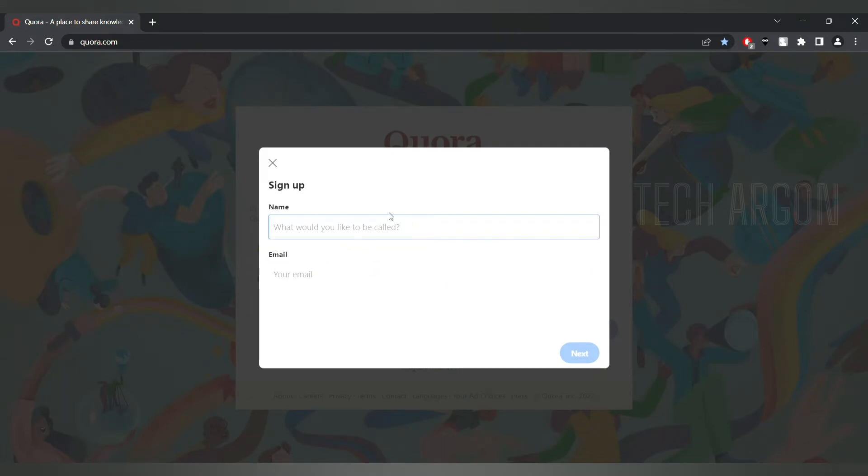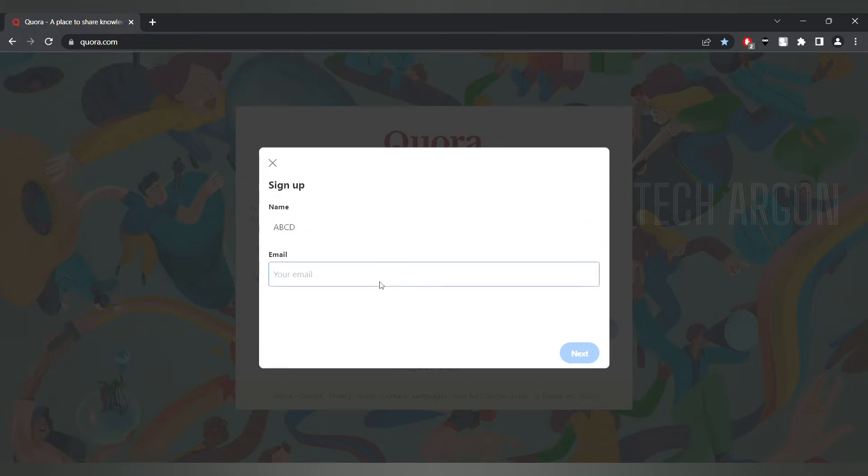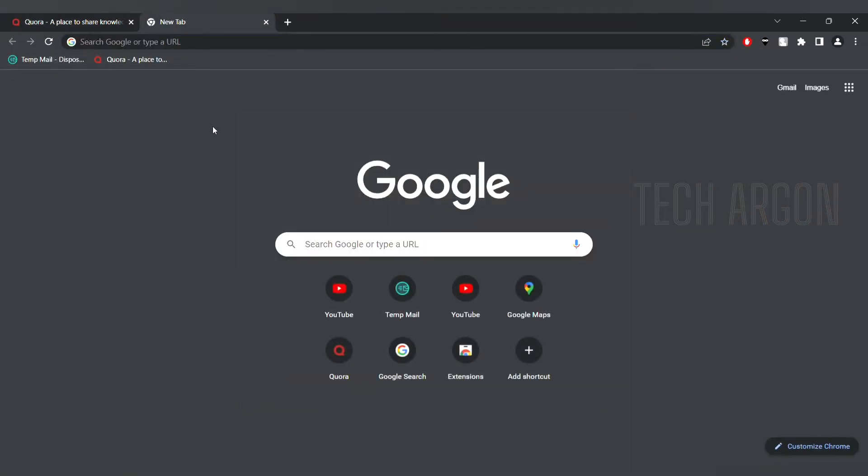They will ask you for the name and to give the email. As an example I'm going to put the name as ABCD, but obviously I don't want to give my personal email. Now I'll show you how to get a temporary email.